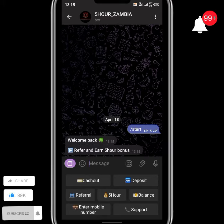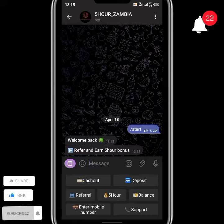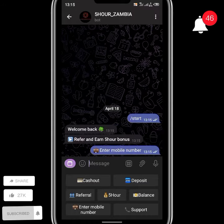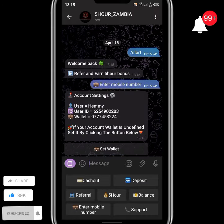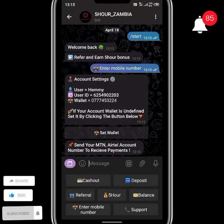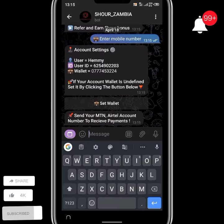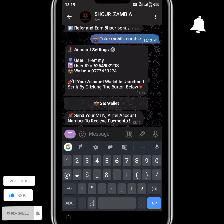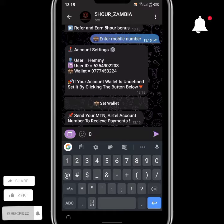Next, you have to enter your mobile money account number or your Stanbic bank account number in order to activate your daily starter. You have to at least have 25 to 50 ZMW in your balance. To activate the daily starter, click on the Five Hour button on your dashboard.